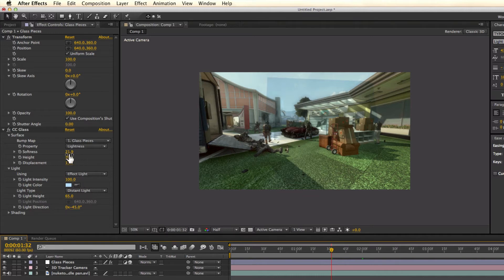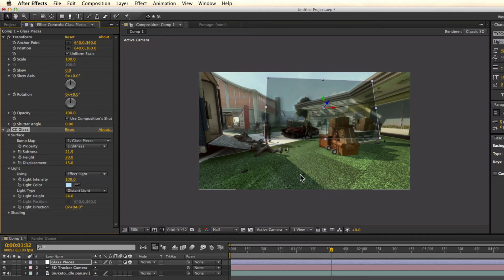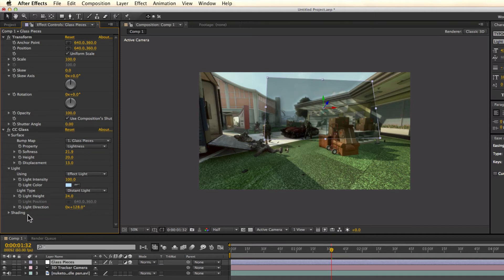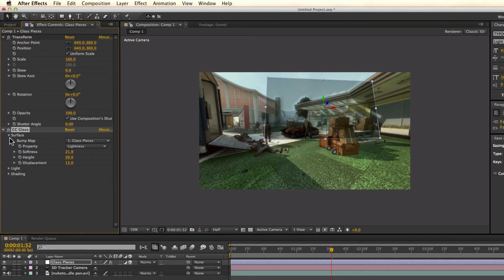Of course you also have the point light option, where you can set the distance, or you can change it to Distant Light and set the light direction. For example, you can see the shadows coming from here, so setting it to about 120 degrees gives a more realistic light effect on the glass. You also have shading options like specular — just play around with it and learn how it works, as this can really make it more realistic.